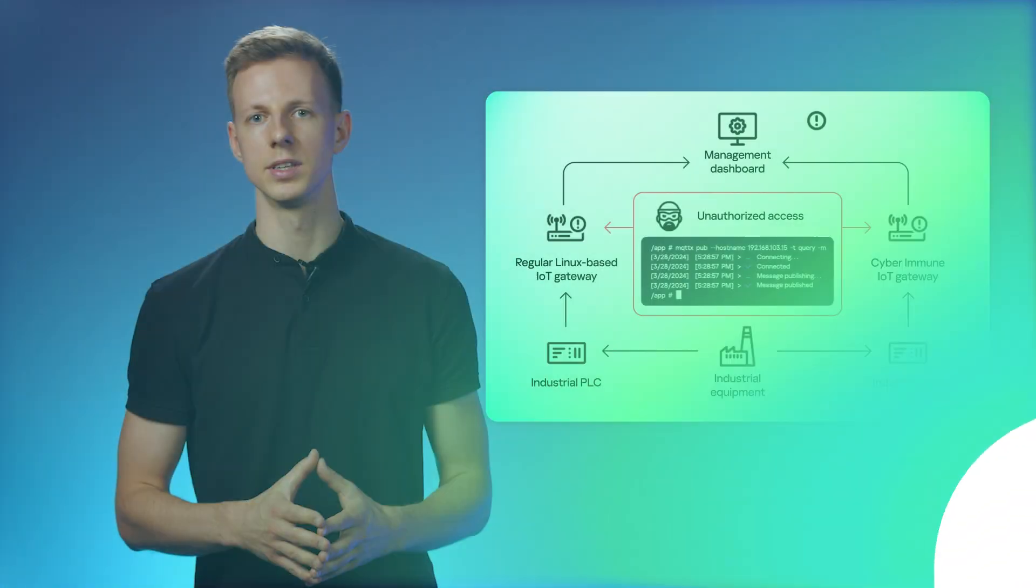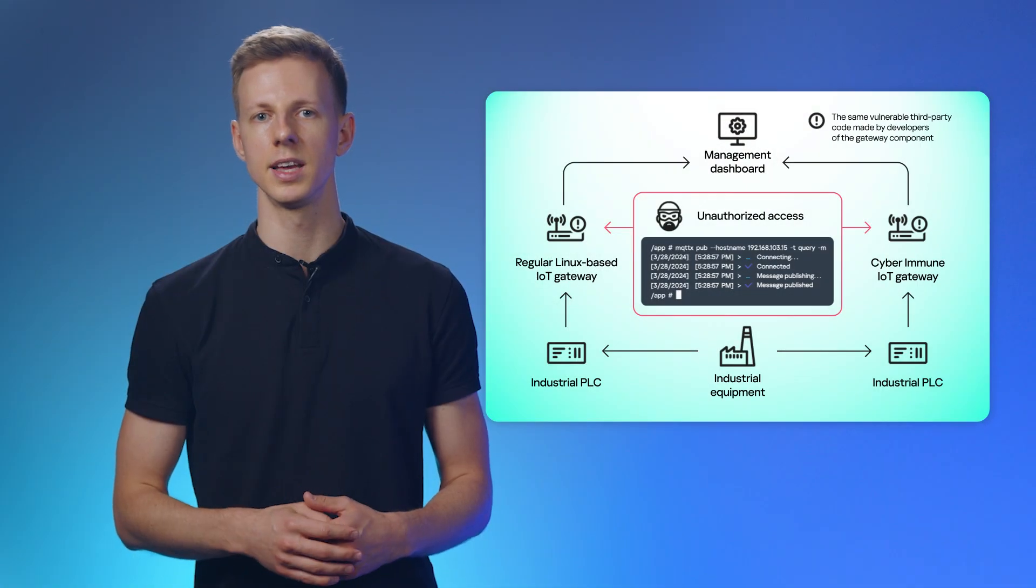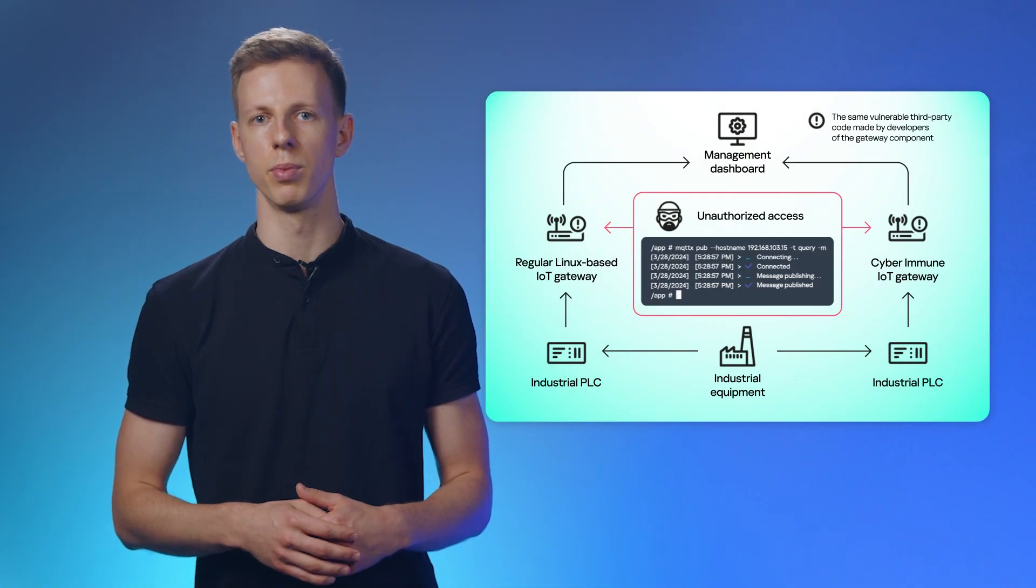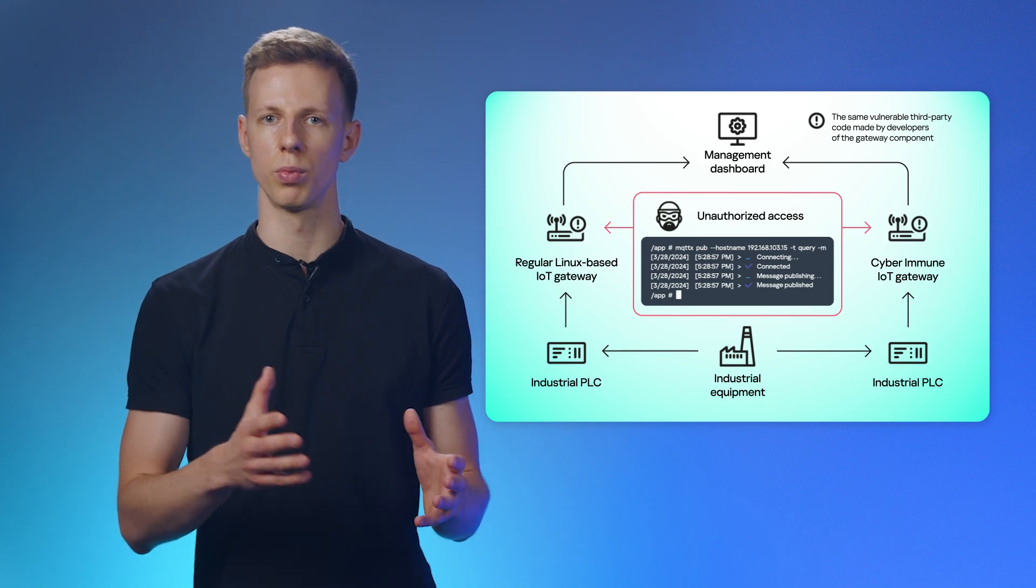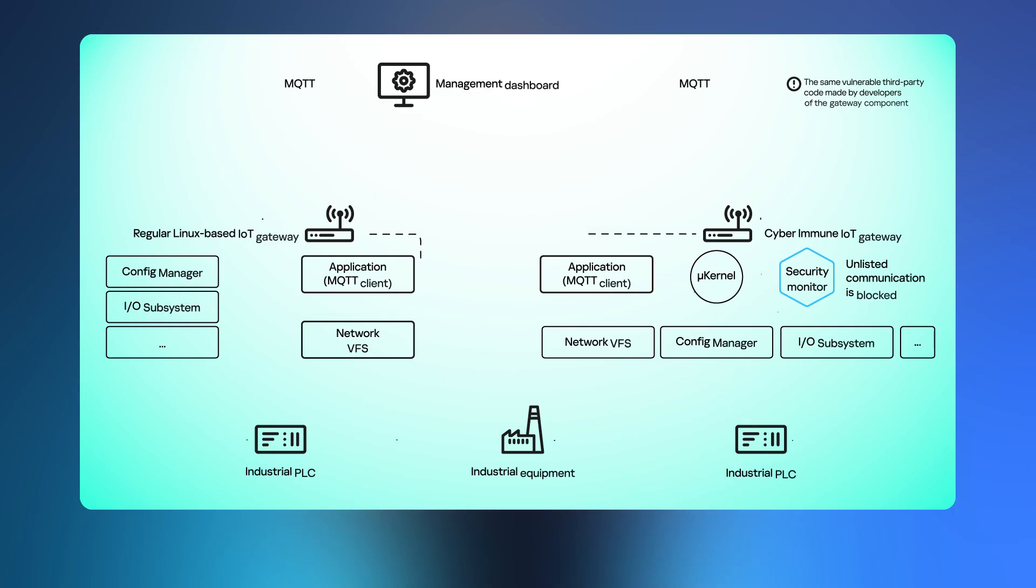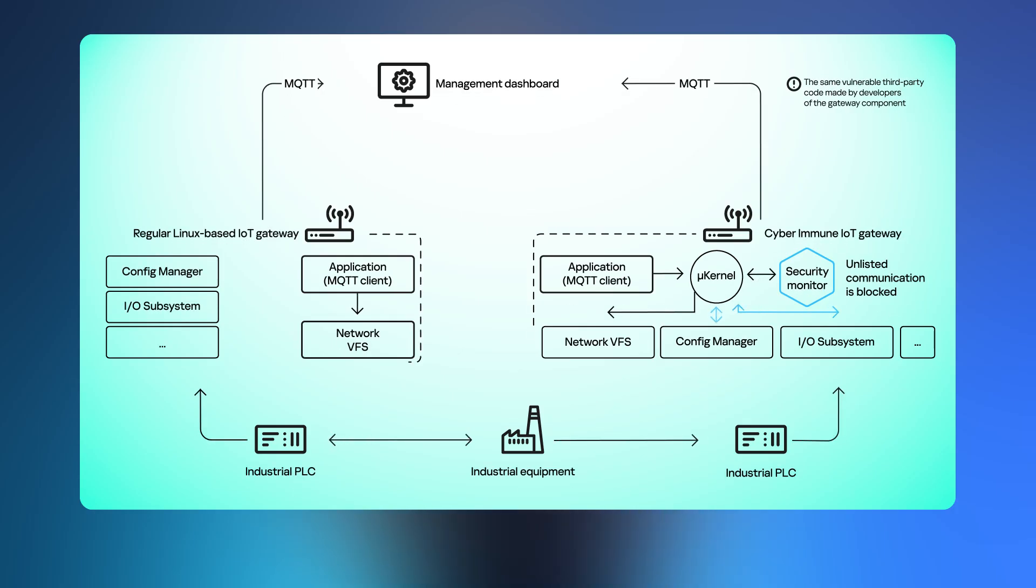Both gateways have the same vulnerability in a third-party component that transfers data to the corporate network. So what might an attack scenario look like? Based on our research of attacks on industrial infrastructure, we selected a popular scenario.